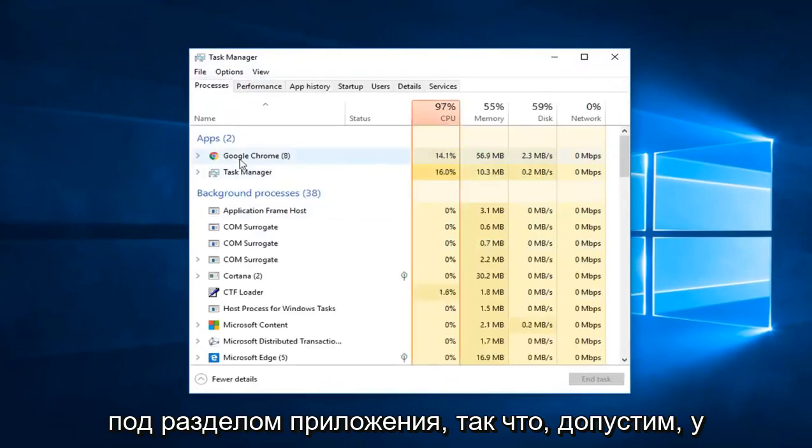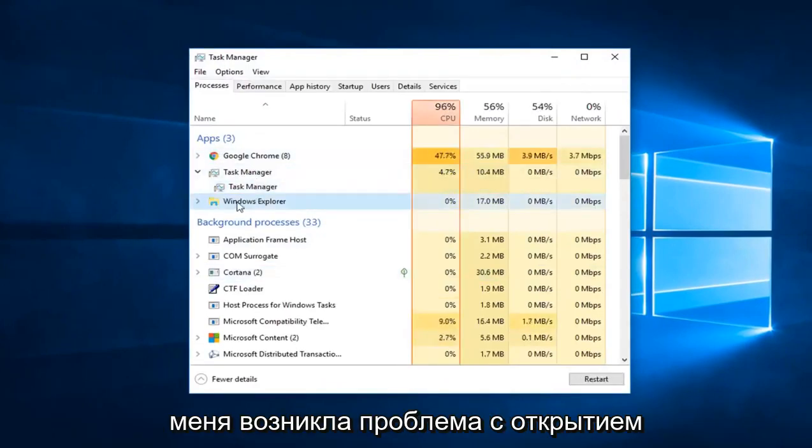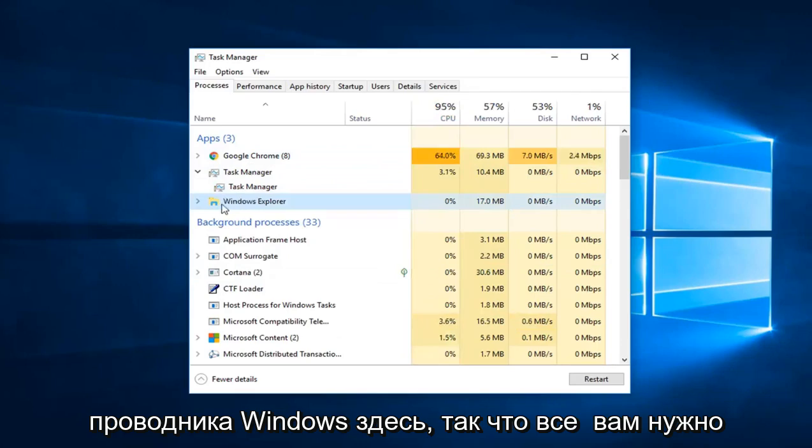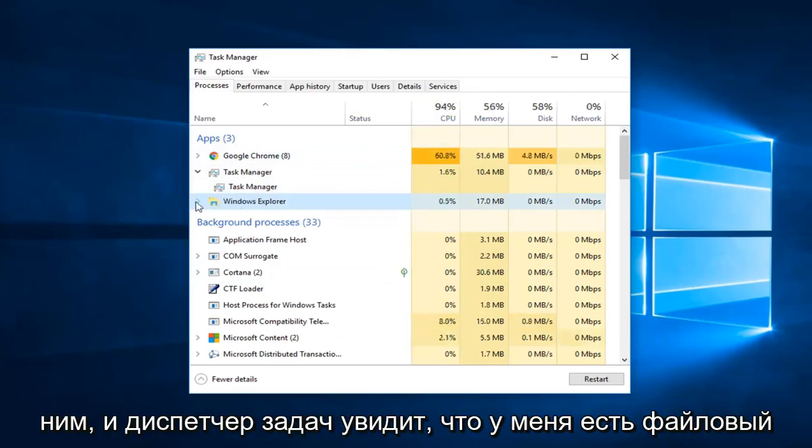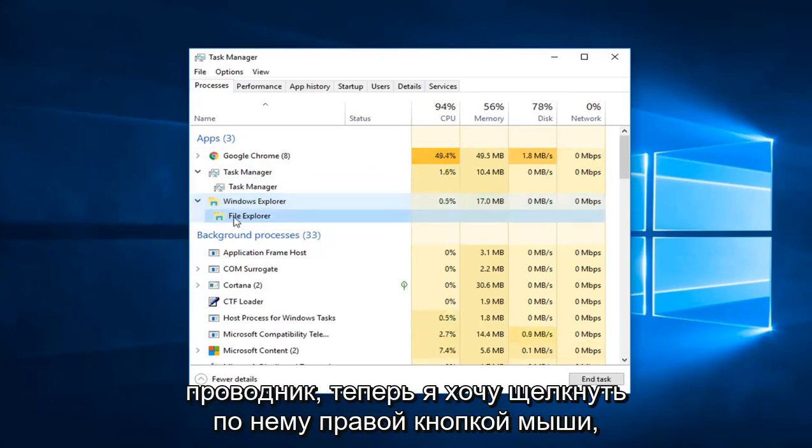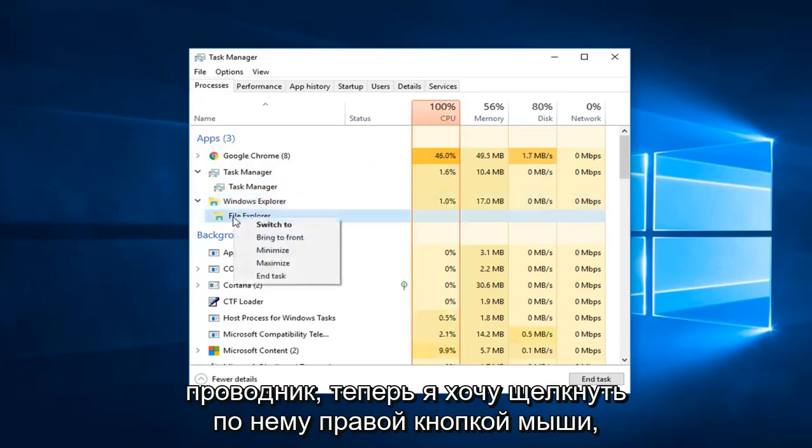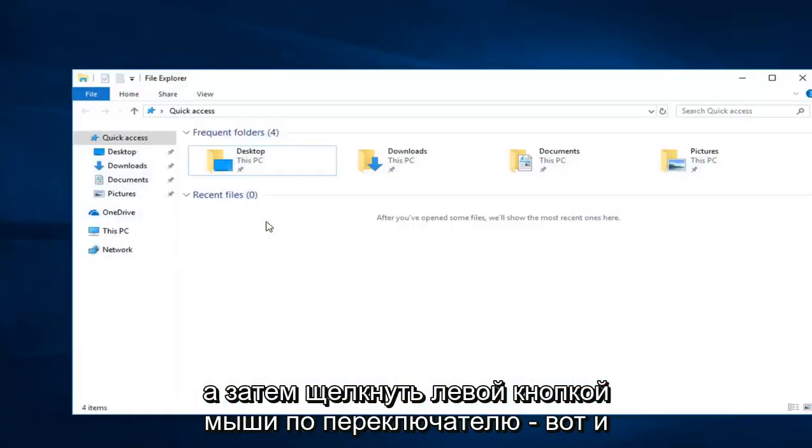Underneath the Apps section, let's say I was having a problem opening up Windows Explorer here. All you have to do is just left click on the little arrow next to it in Task Manager. See I have File Explorer now. You want to right click on it and then left click on Switch to.